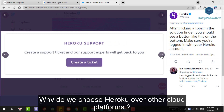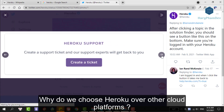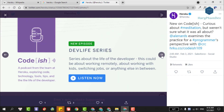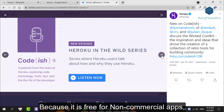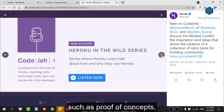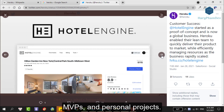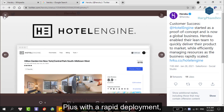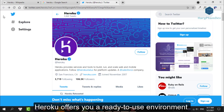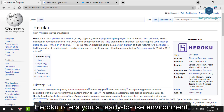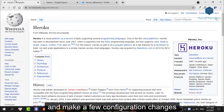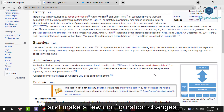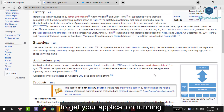Why do we choose Heroku over other cloud platforms? Because it's free for non-commercial apps such as proof of concept, MVPs, and personal projects. Plus with rapid development, Heroku offers you a ready-to-use environment which allows you to push your code and make a few configuration changes to get your application running.